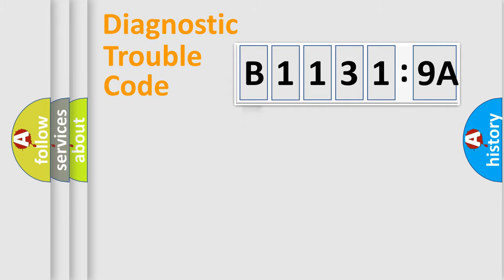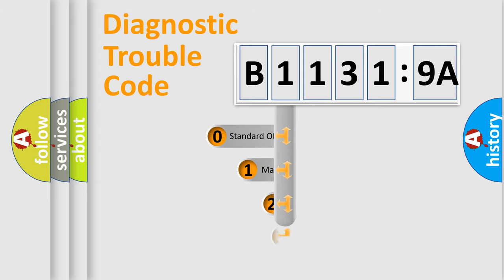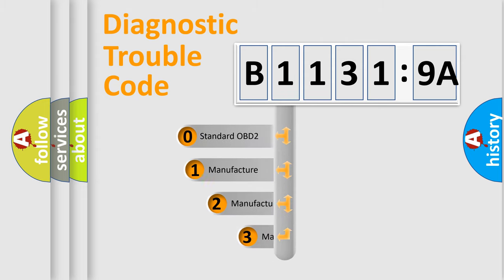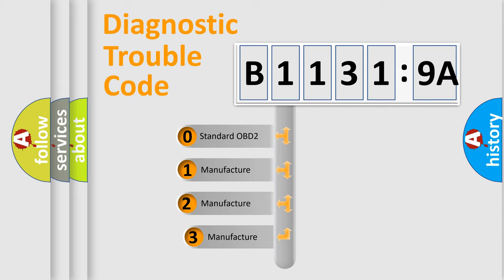Powertrain, Body, Chassis, Network. This distribution is defined in the first character code.